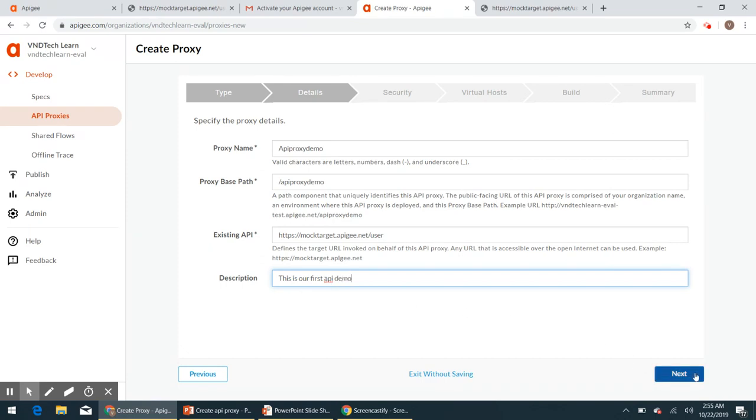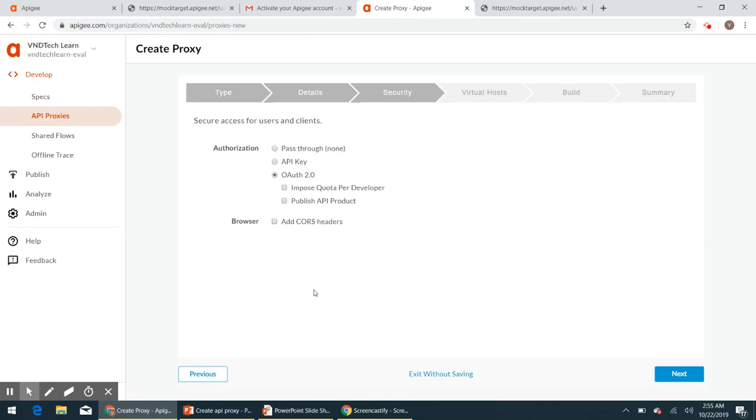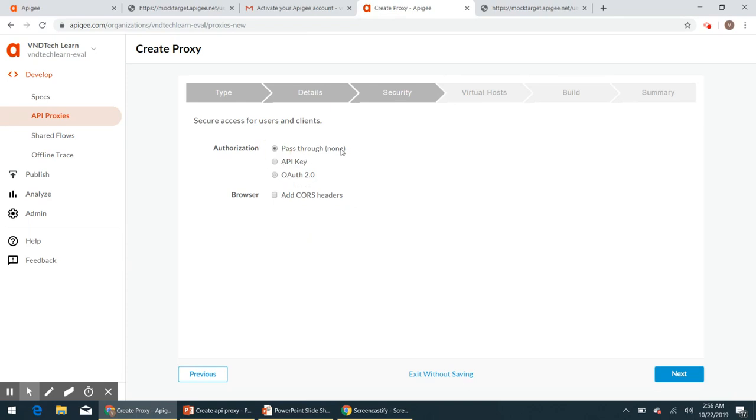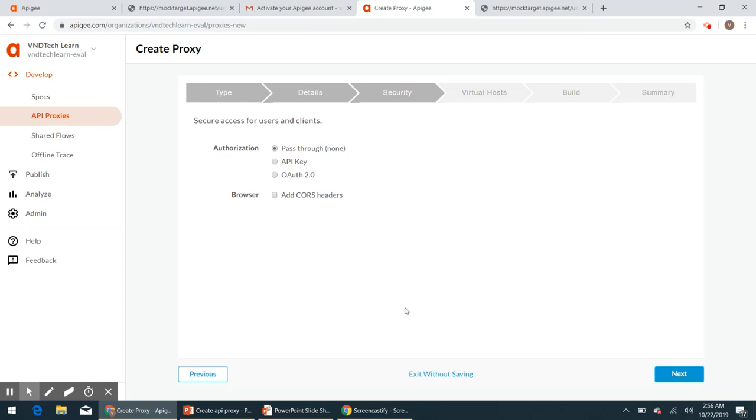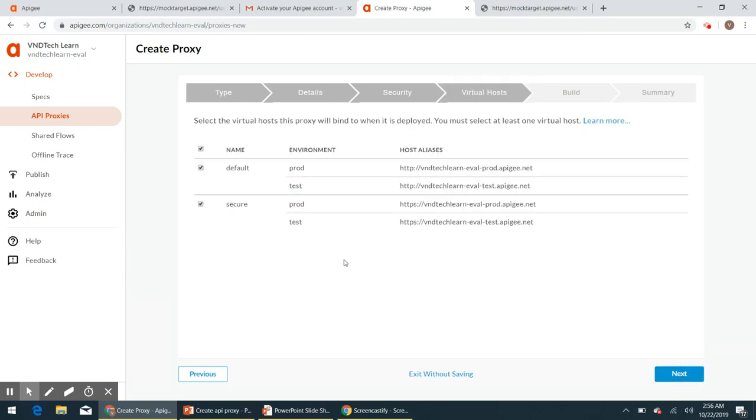And click next. And for now I'm not going to give any sort of authorization, so click on this pass-through because we will see this authorization type in our upcoming videos, API key or OAuth sort of authorization stuff. For now I'm skipping those authorization types and click next.